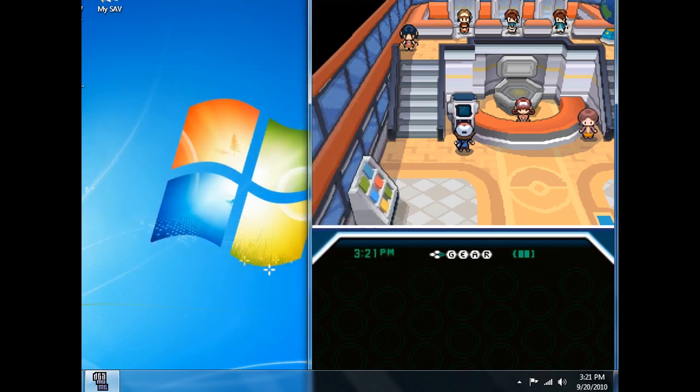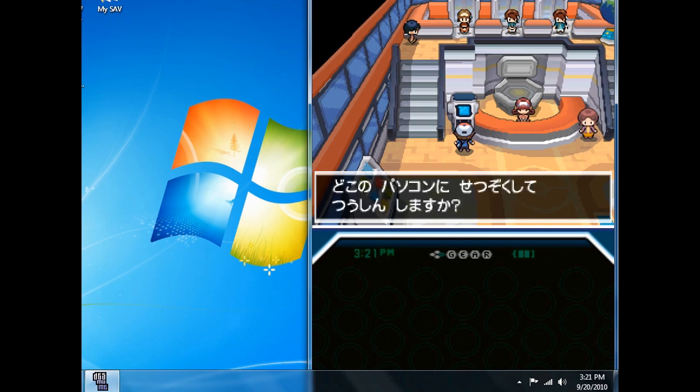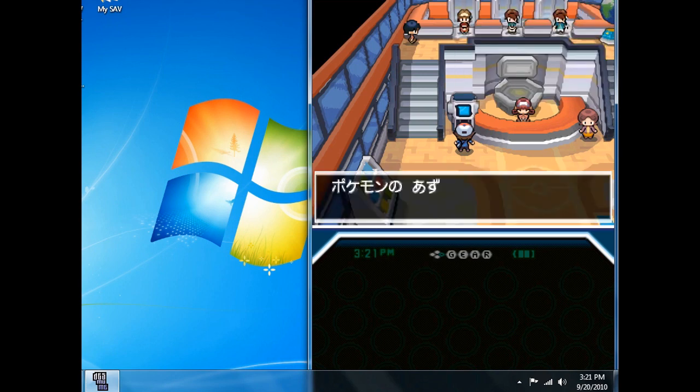Now press select, which is the right shift key on Desmume. Now I'm going to open my PC and see what's inside.